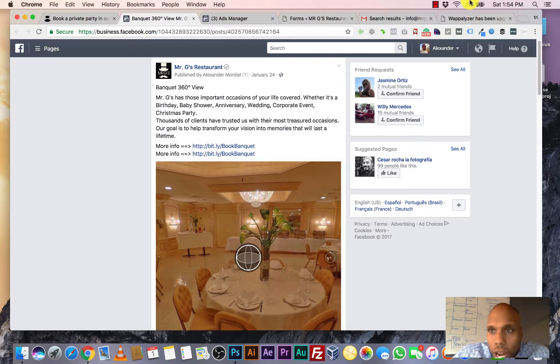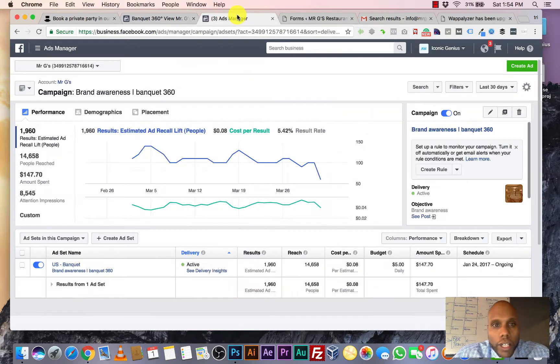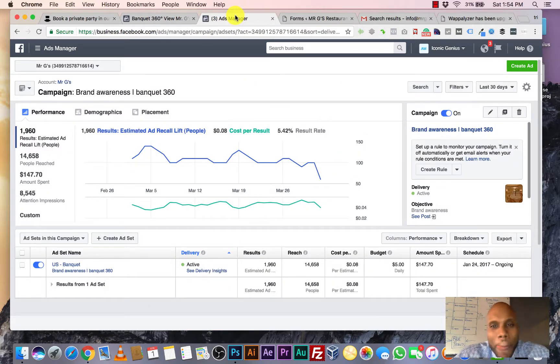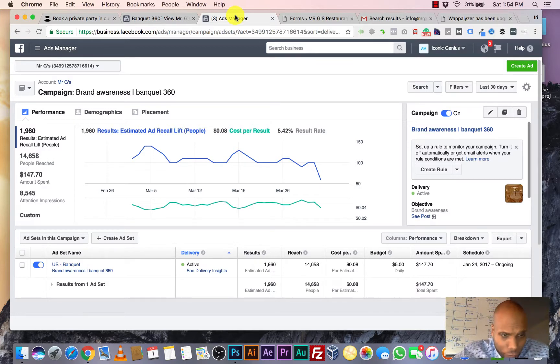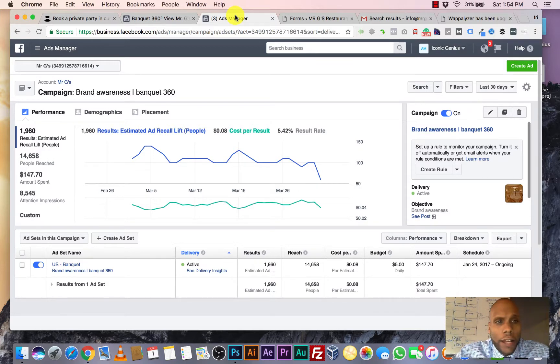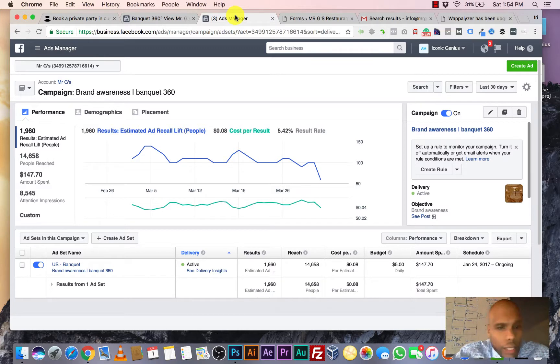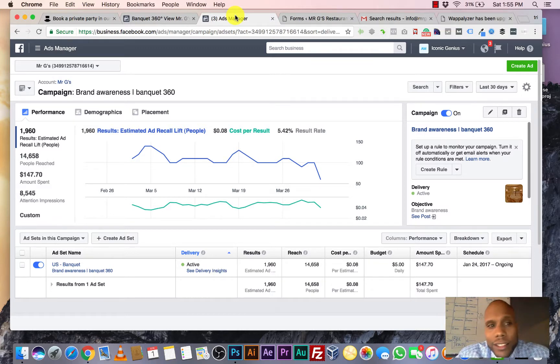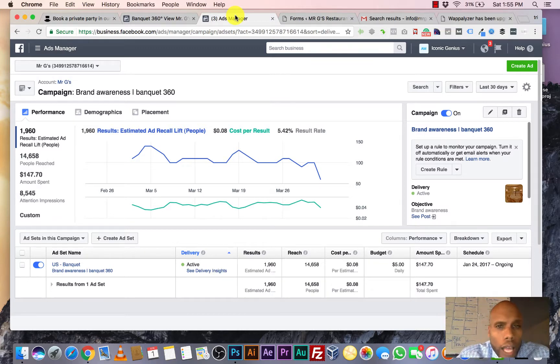So this is the ad that we created. Obviously, it's getting great traction. Let's take a look at the backend real quick so you can get an idea for what type of money we're spending on this. So, again, this is not boosting ads. This is the tool, the ad tool manager.